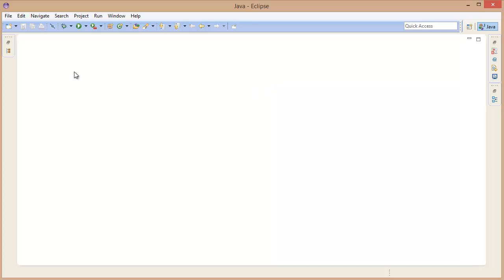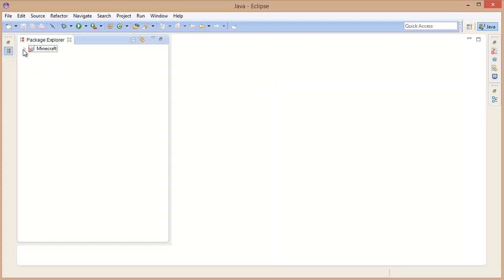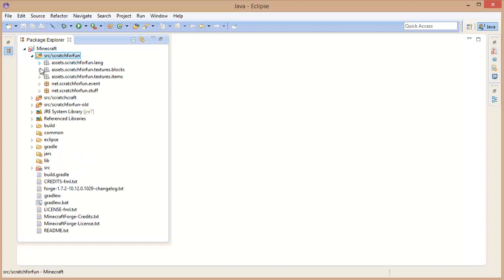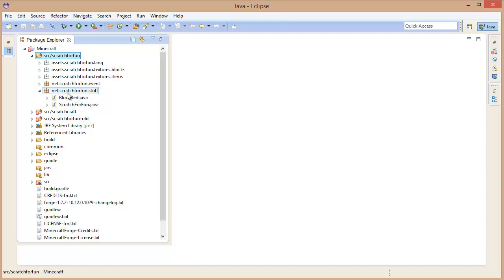Now we are going to jump straight into it. Do note that I do not have any code in front of me — I'm not looking at any code at all, so this might be a little bit different than normal.